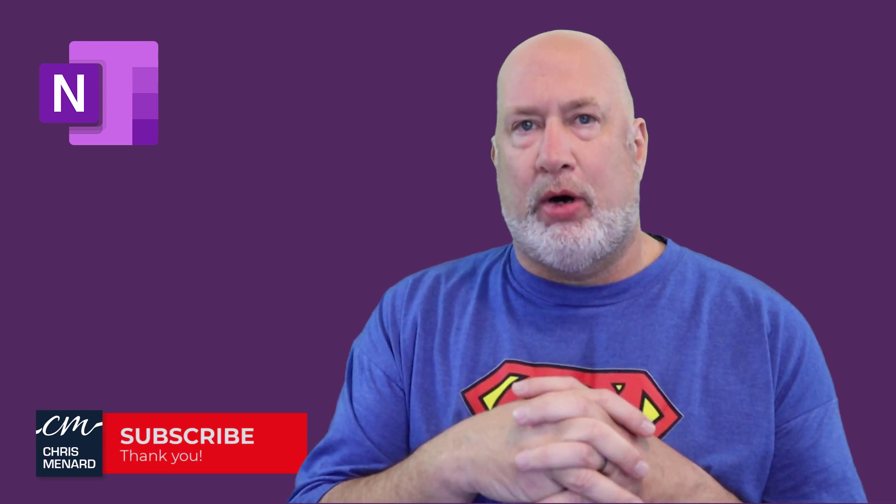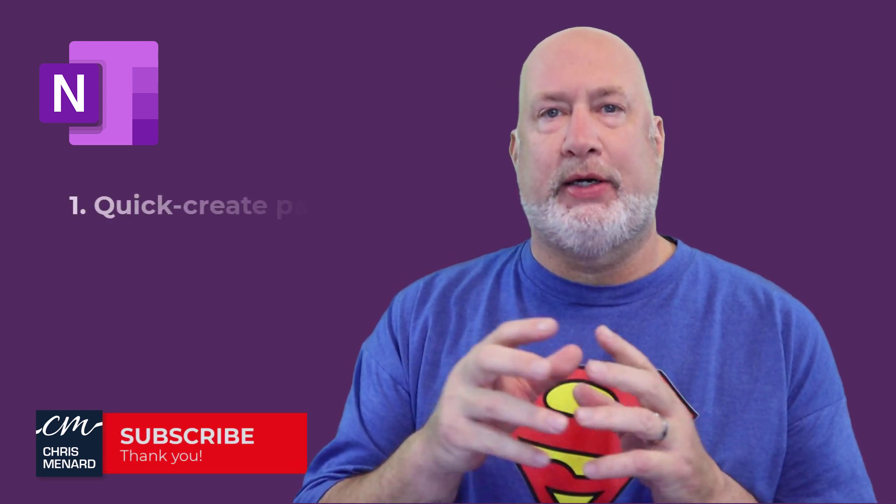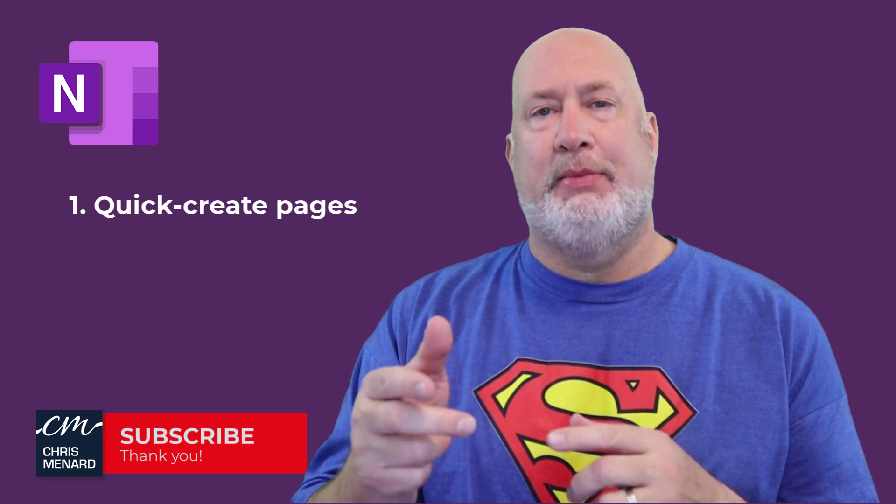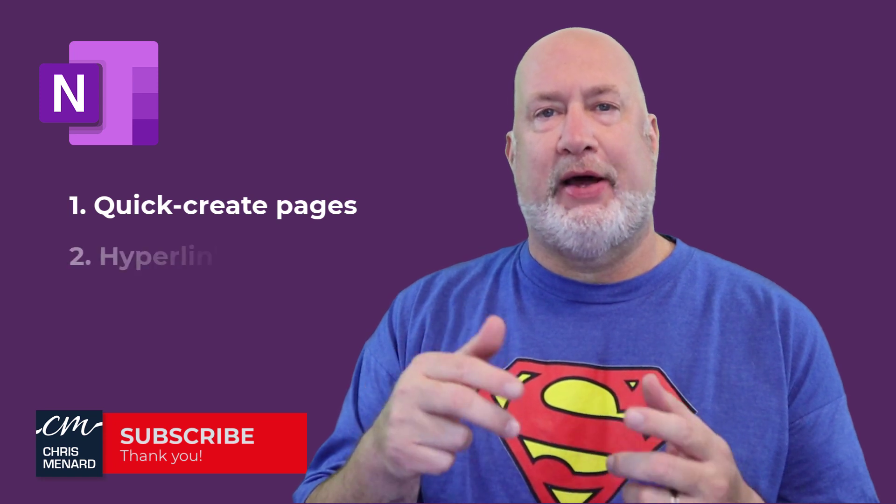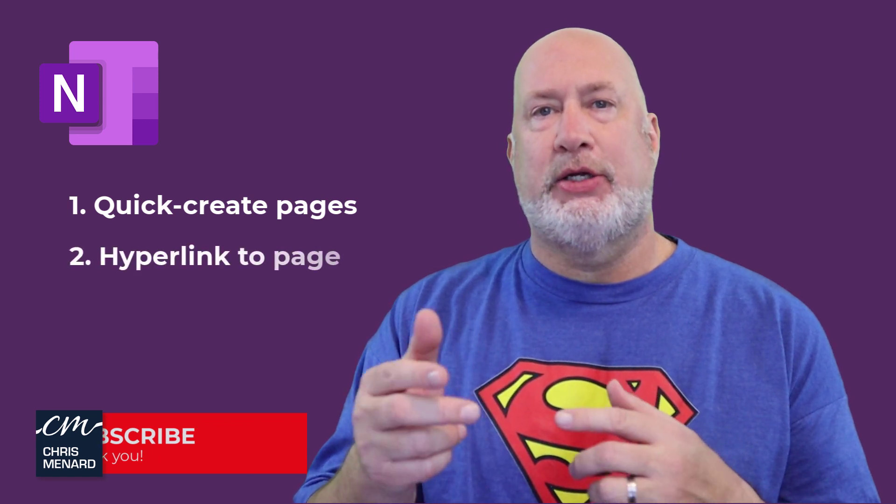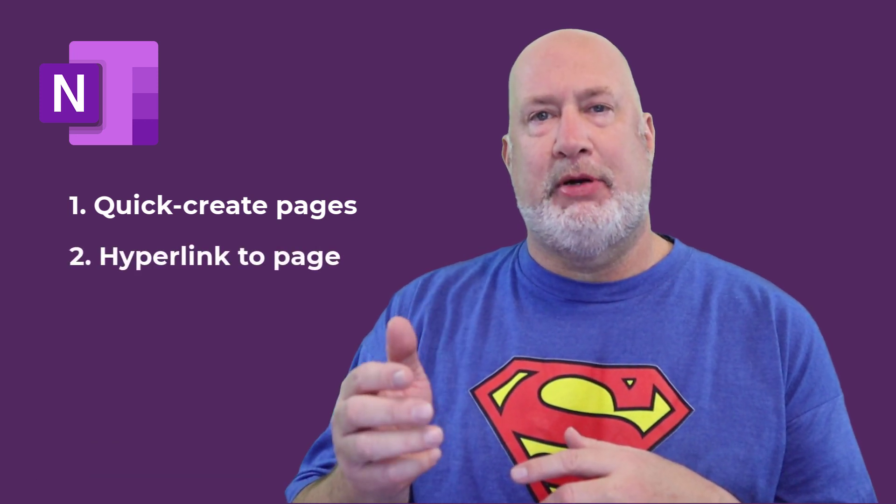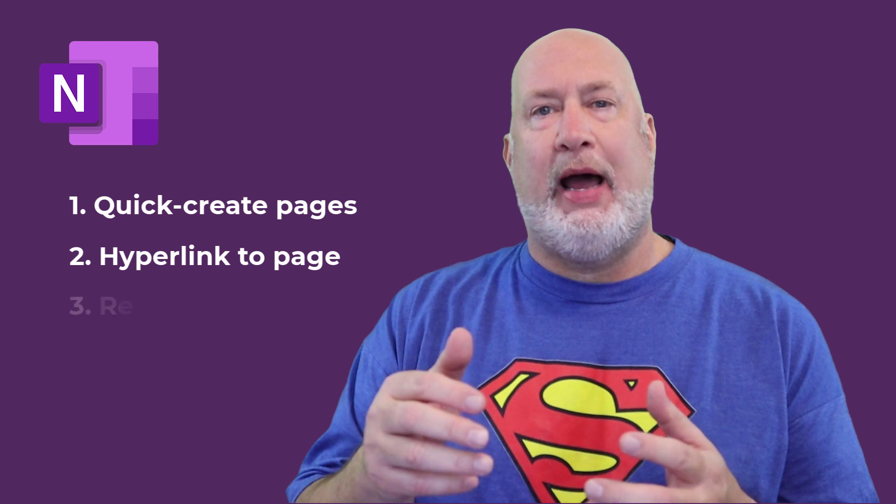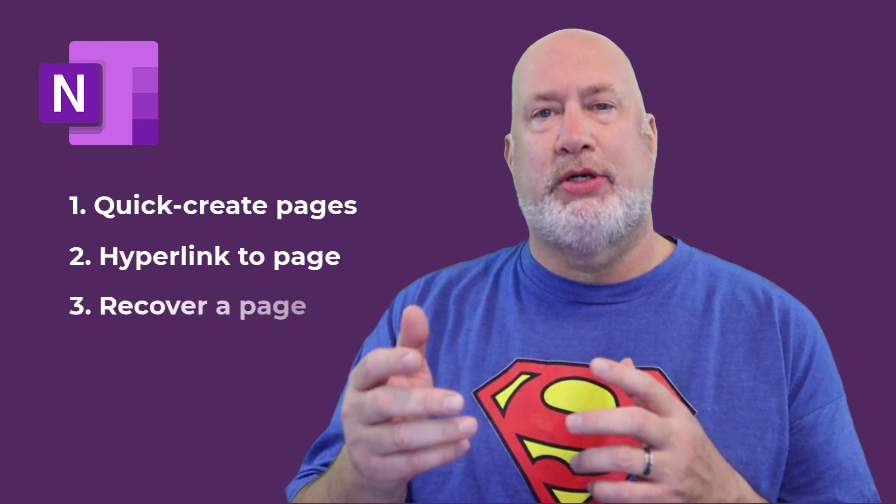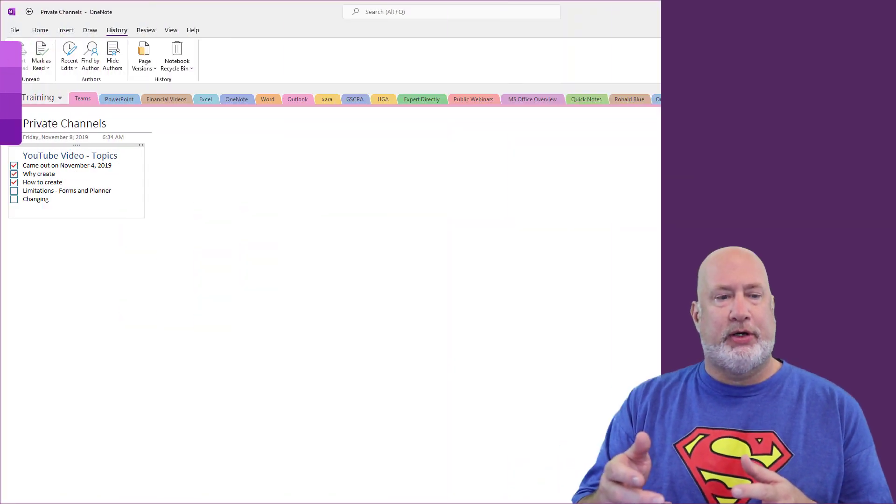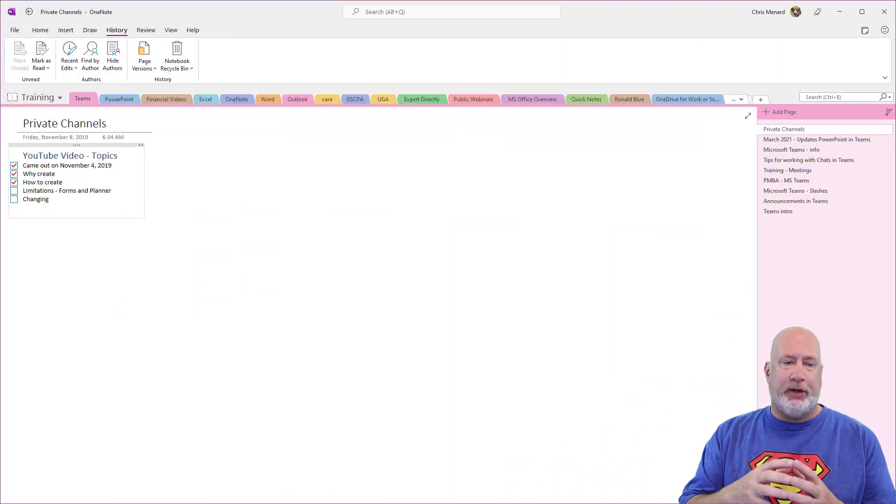Tip number one is quickly to create pages. Tip number two is how to hyperlink to a page. And tip number three is what happens when you delete a page, how can you recover it? So here we go.